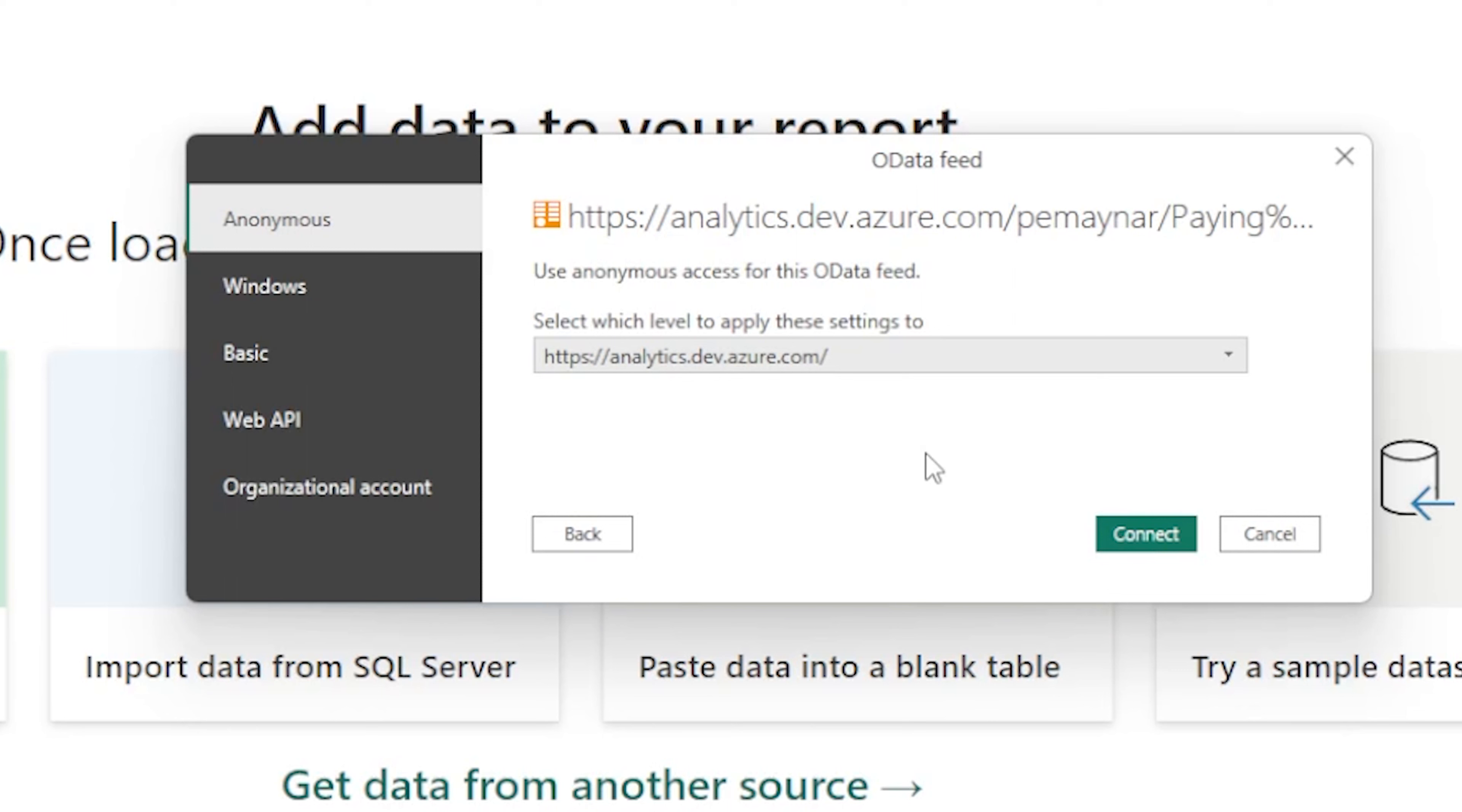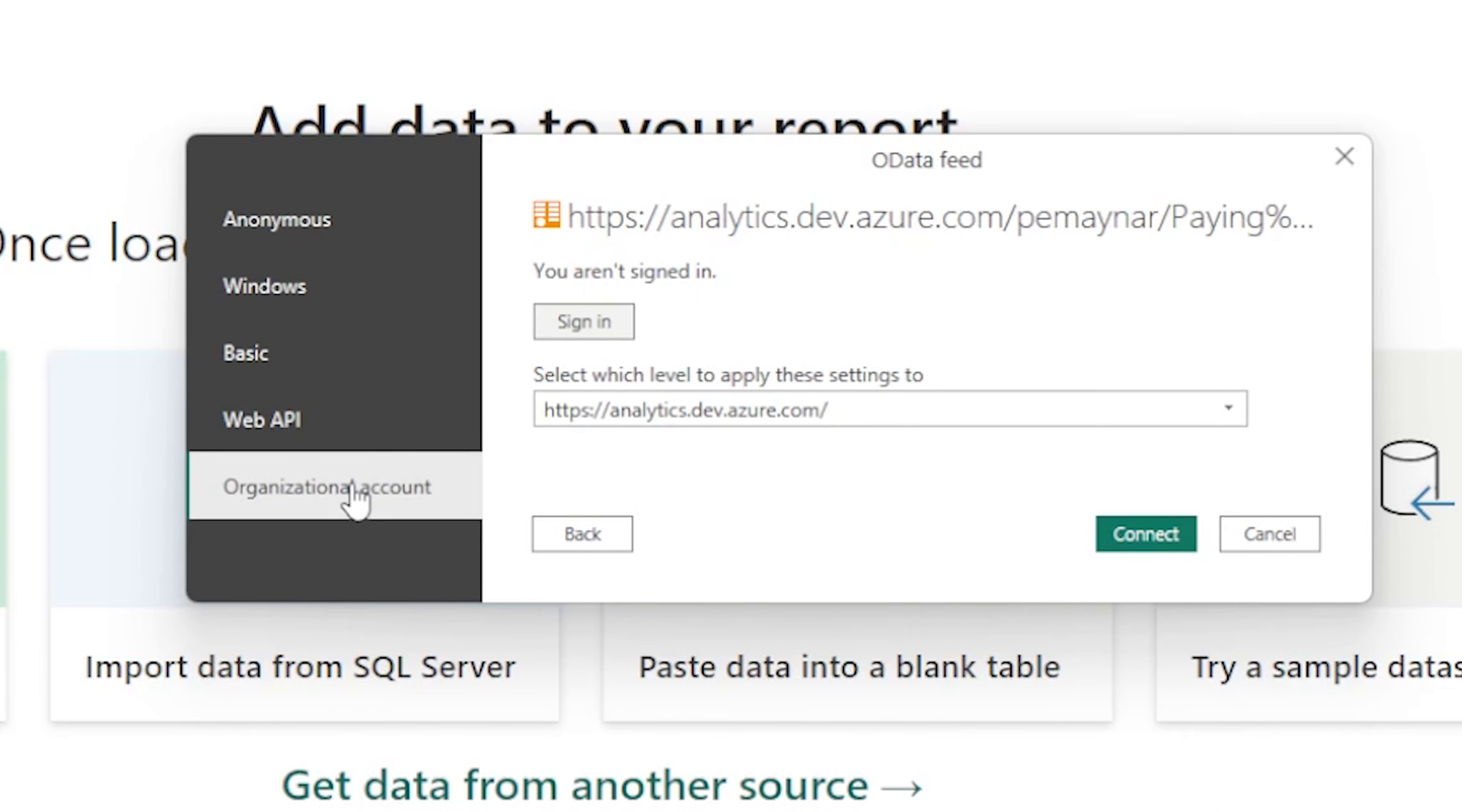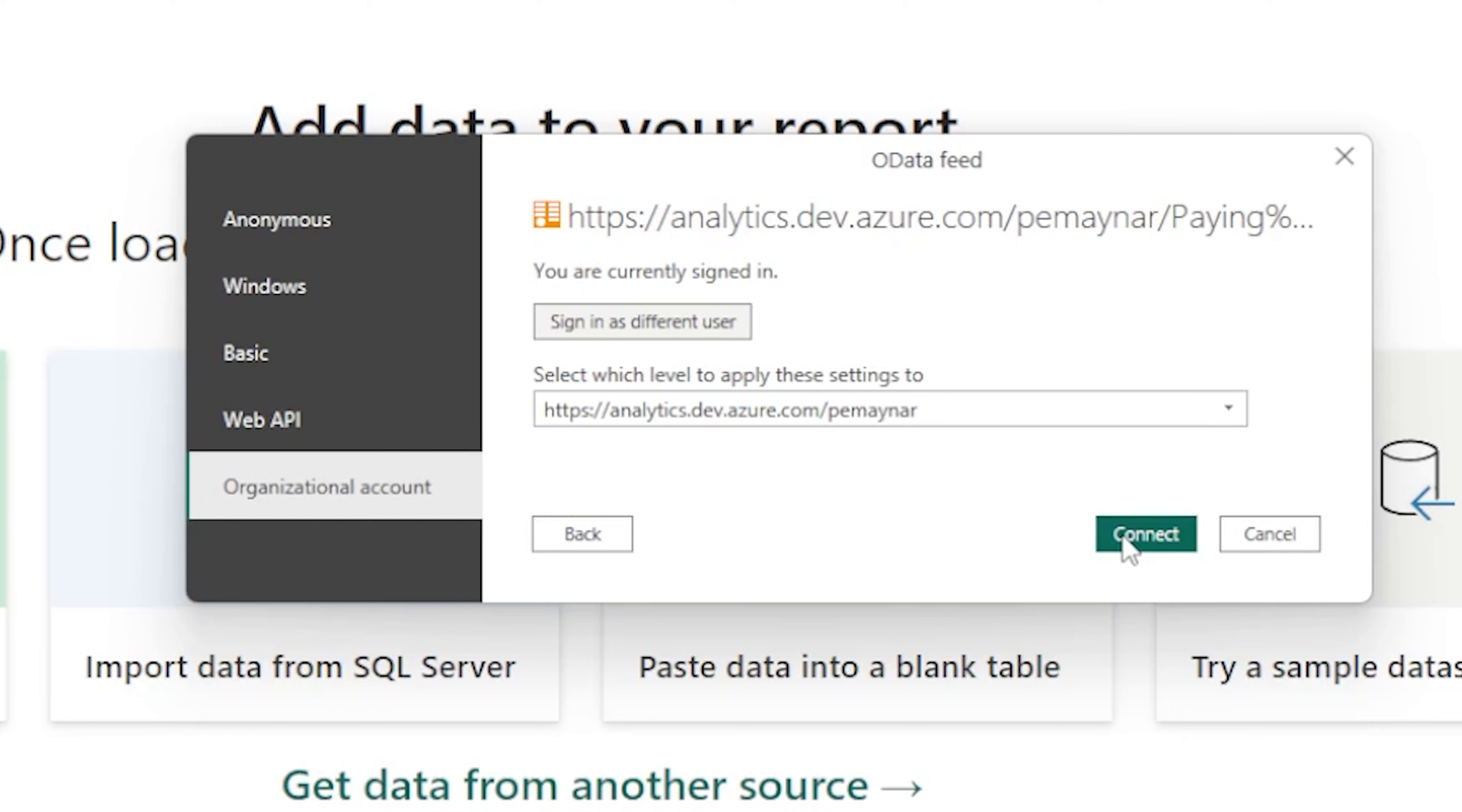It will now ask me to authenticate the access to the link that I provided. And I'm going to select an organizational account as that's the way we have access to Azure DevOps in our organization. I'm going to change this to focus on the organizational level. And then I'm going to hit on sign in. Now that I've signed in, I'm able to now connect the data to Power BI Desktop from Azure DevOps.